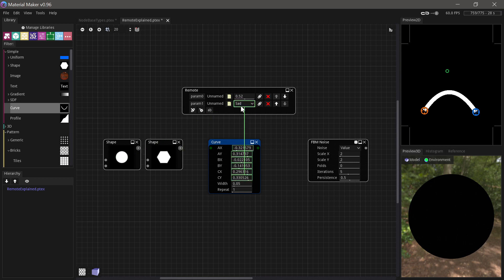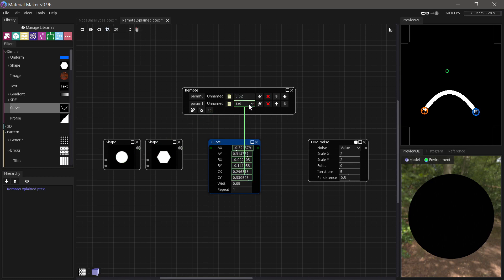One little cool thing to note about this is that if you just add two configurations and call them true and false, this will actually turn into a little checkbox instead of a fold down menu.